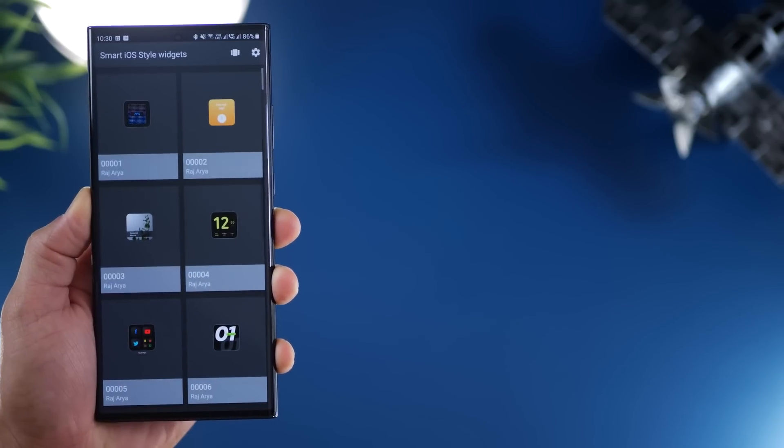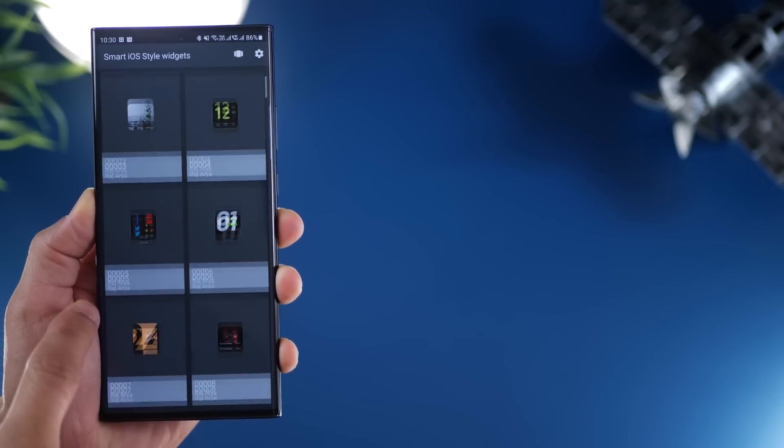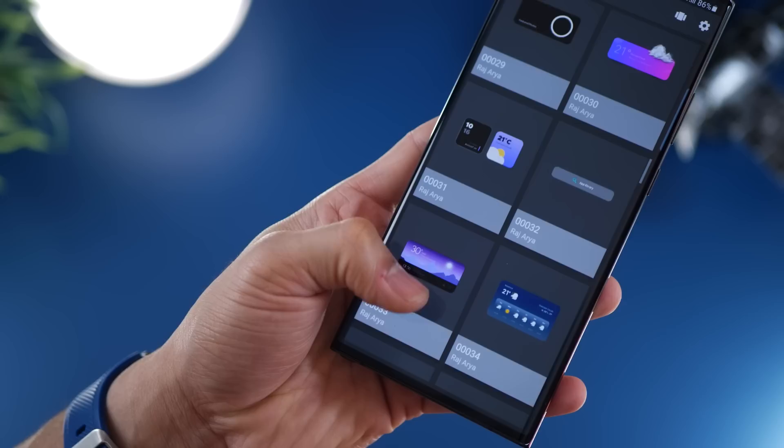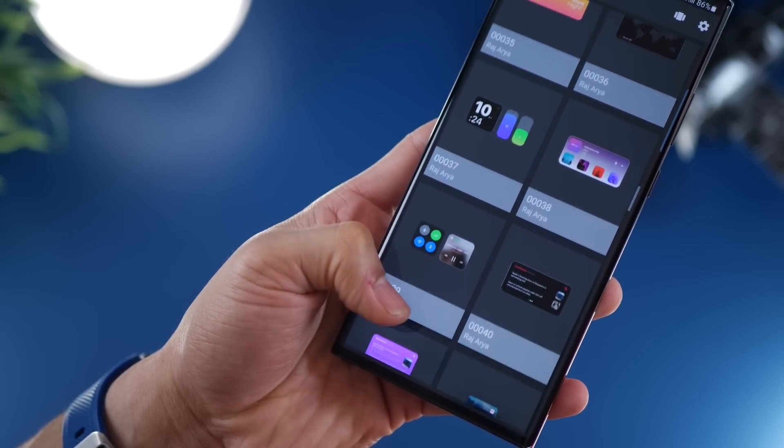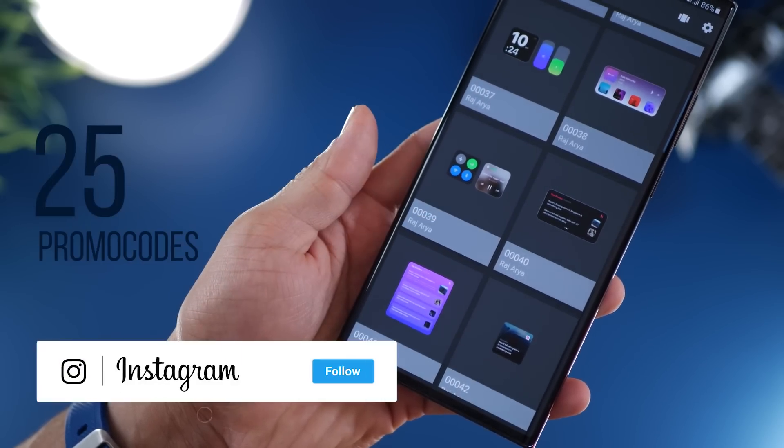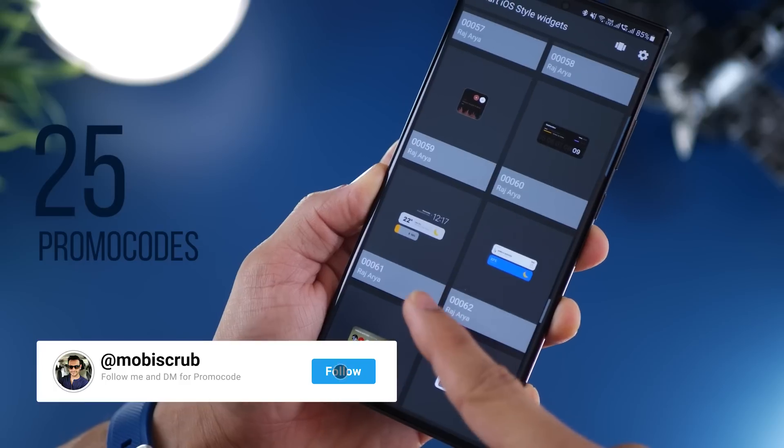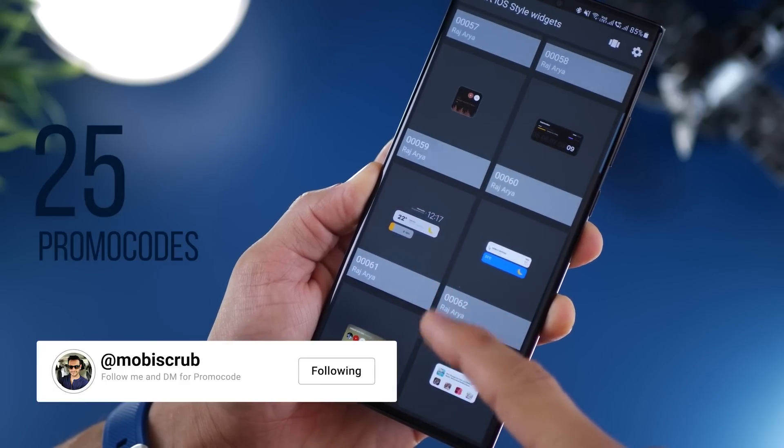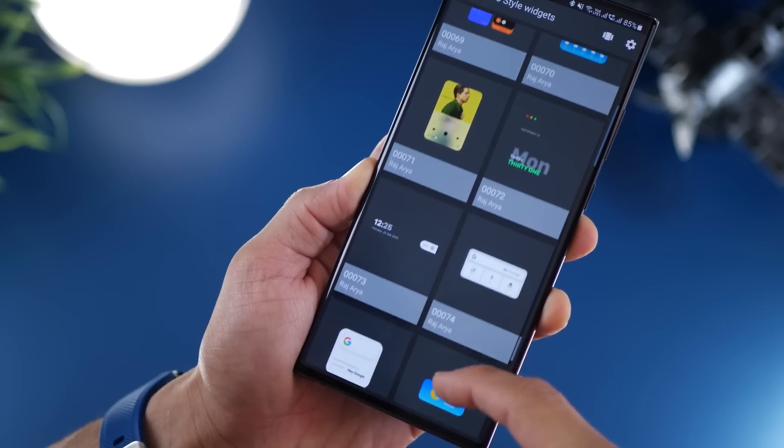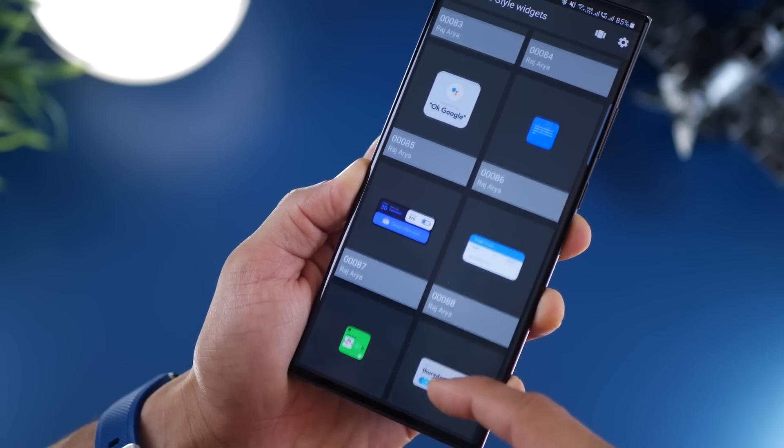Coming back to the widgets I used, the one at the top is from Smart iOS style widgets. Beautiful set of widgets. Definitely get it. But it's not free though, so I do have 25 promo codes to give away to you guys. So just follow me on Instagram and DM me asking for promo codes to iOS style widgets specifically.